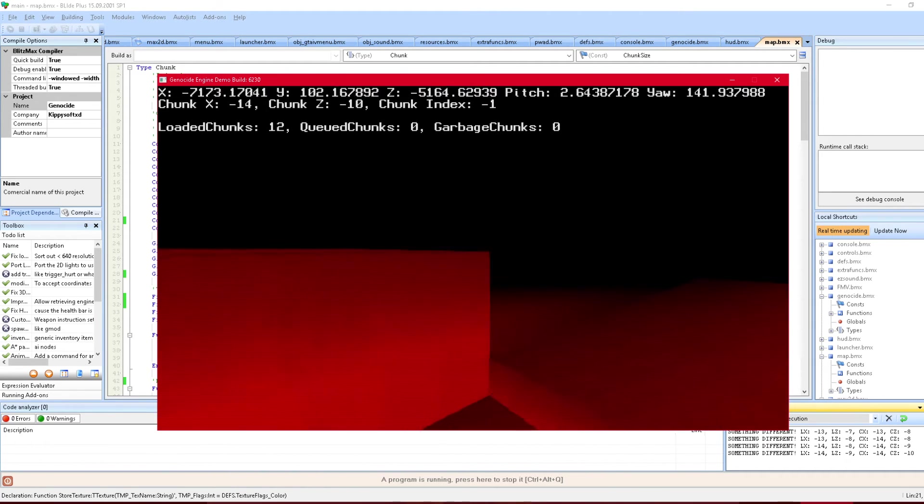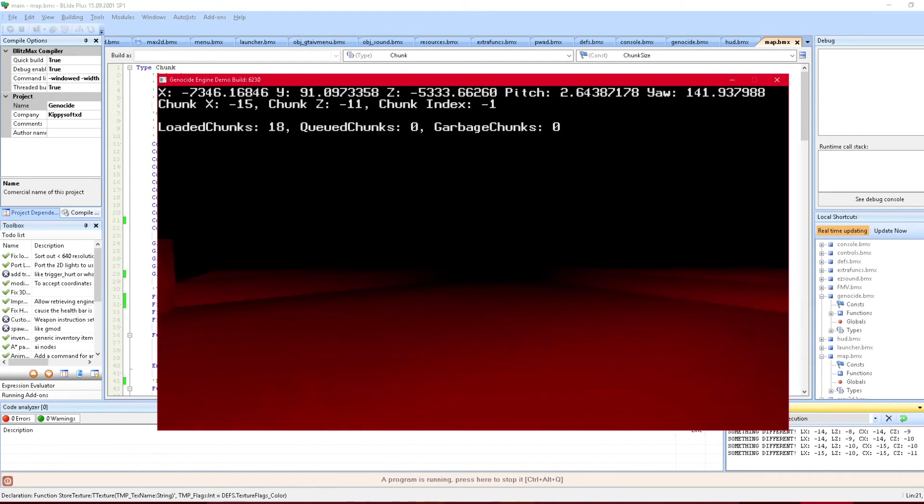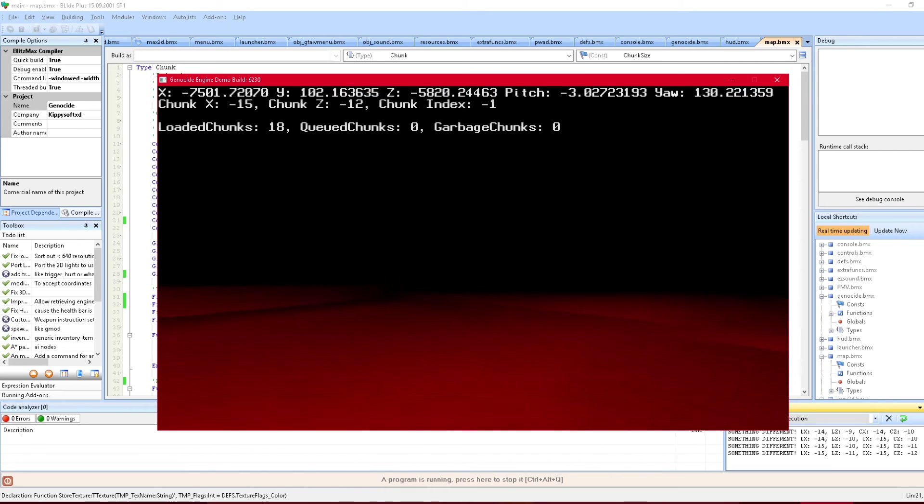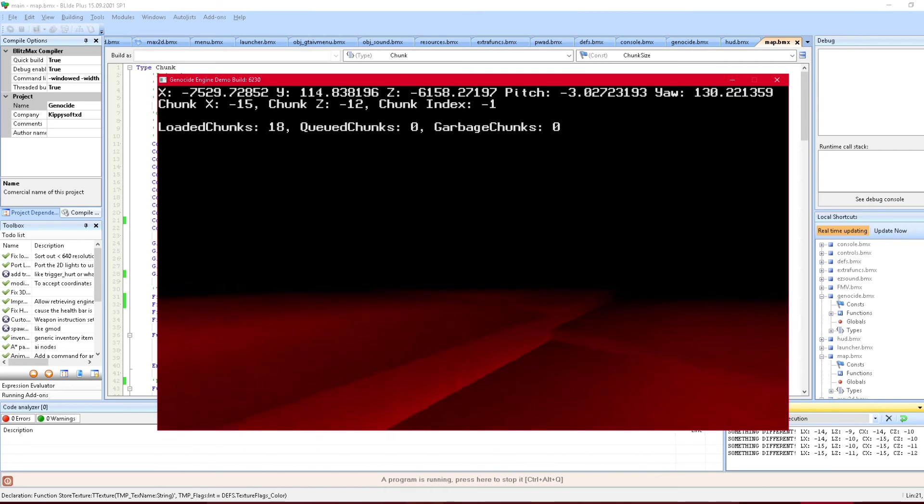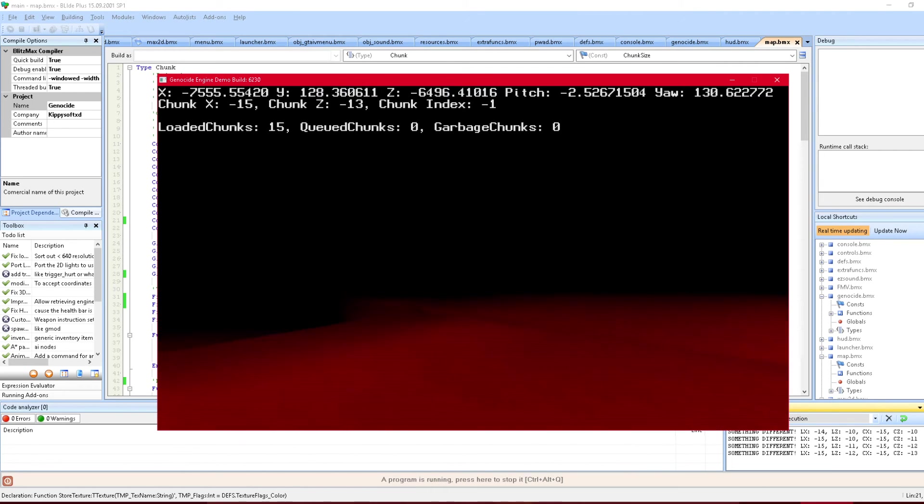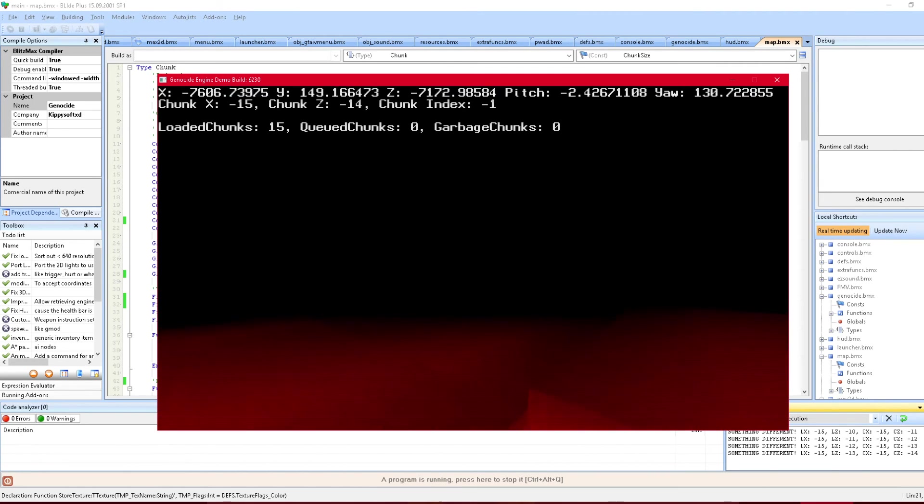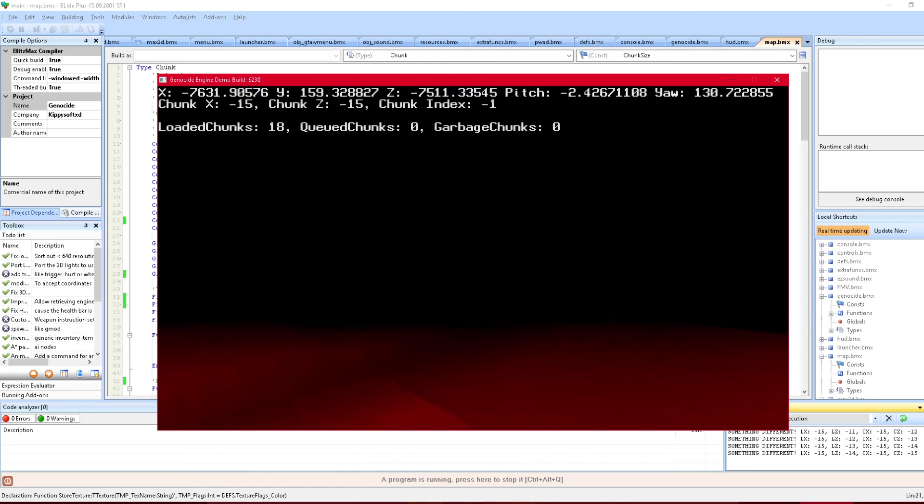But that's this little infinite worlds demo I guess. Yeah, pretty nifty.